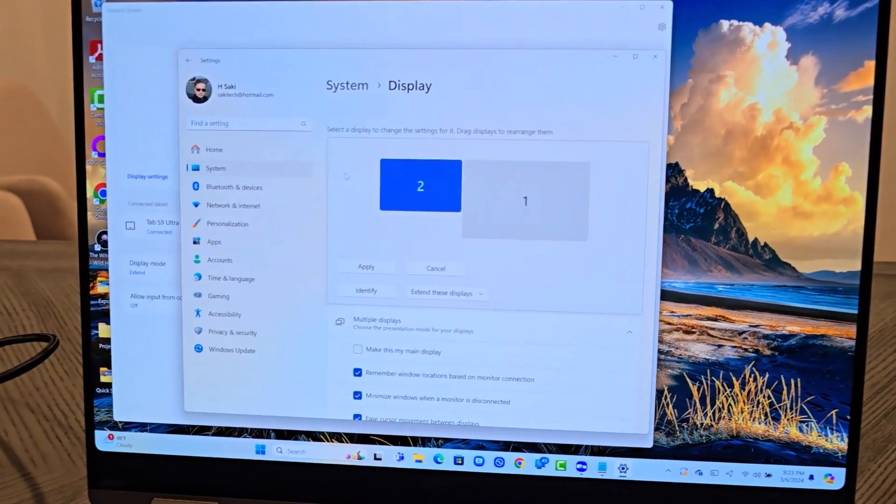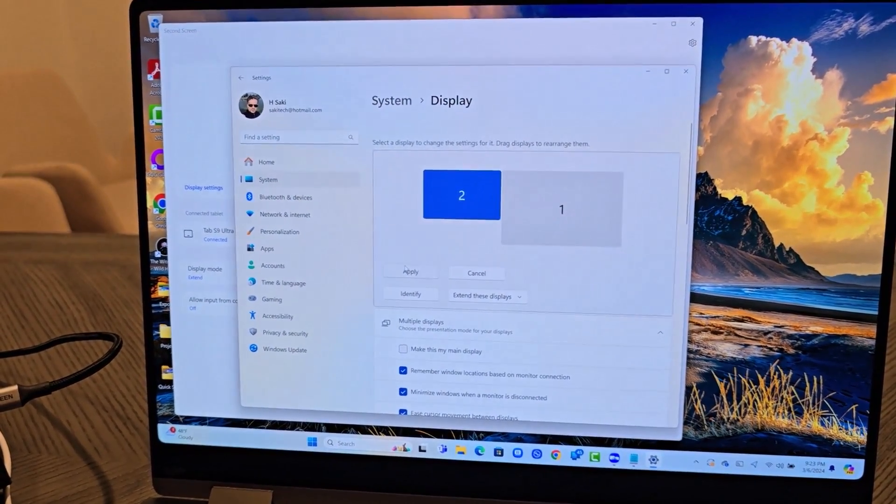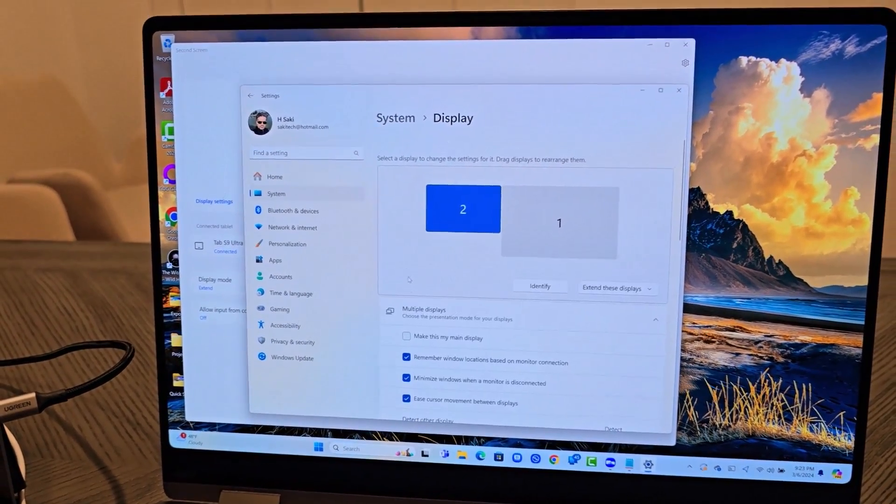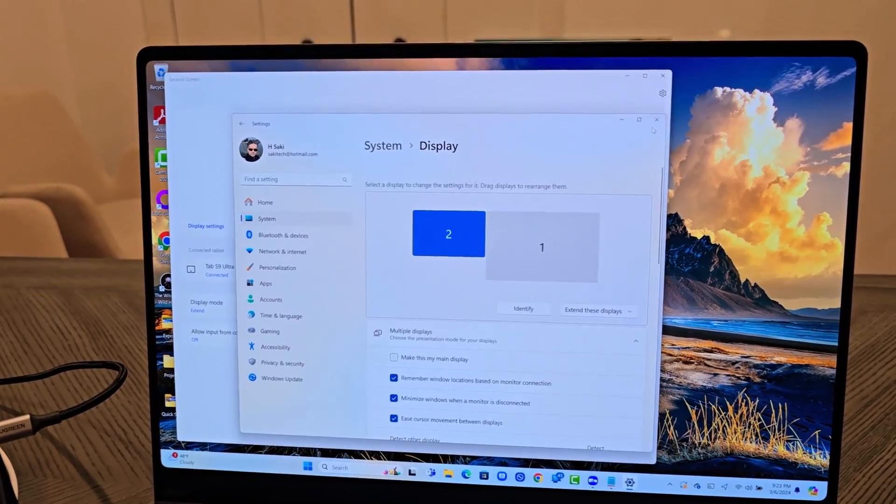Once you're done, you simply click on apply. And that's going to apply these settings. Now that's one way to get it done.